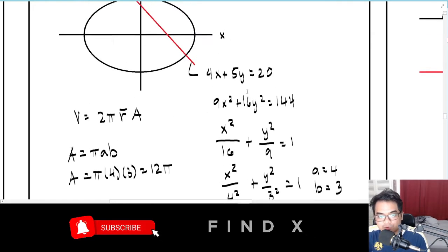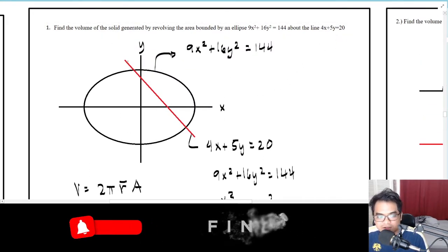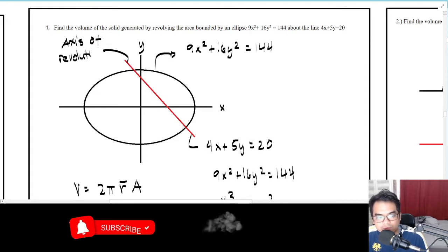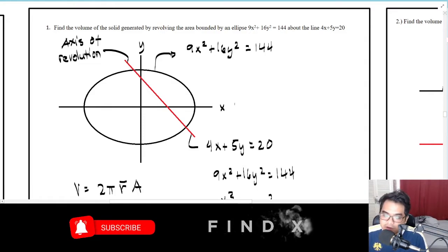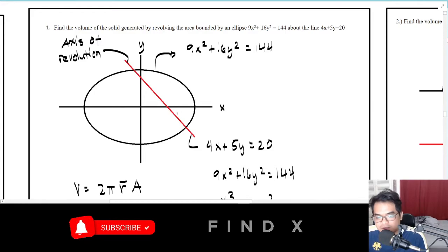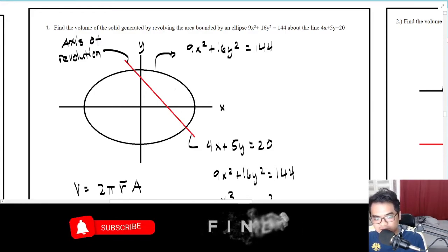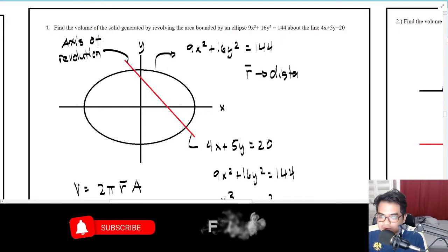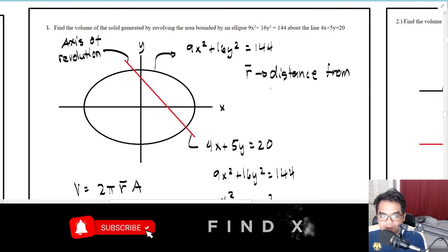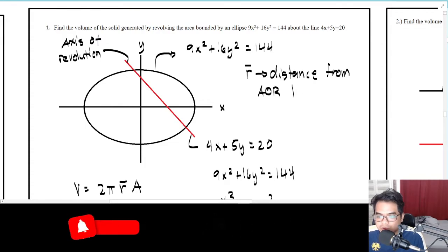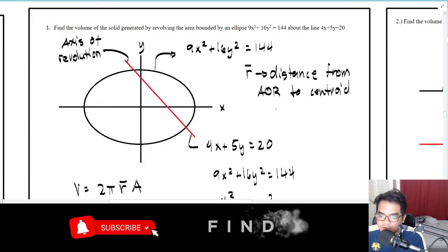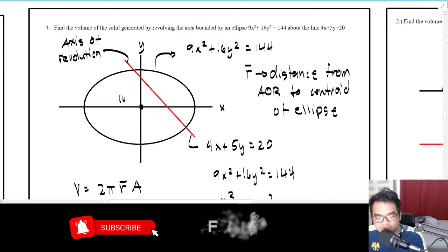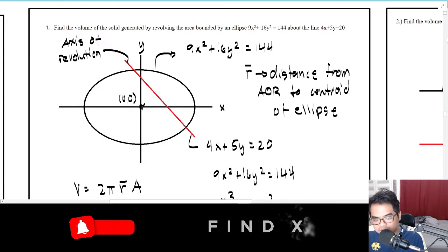Now find r̄. The axis of revolution is the line 4x + 5y = 20, so r̄ is the shortest distance from that axis to the centroid of the ellipse. The centroid of the ellipse is simply at (0, 0), so we need the distance from the axis of revolution to the point (0, 0).